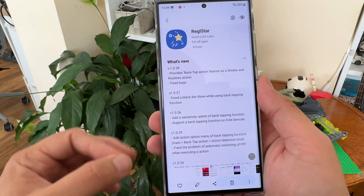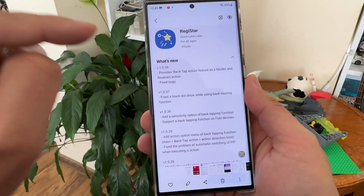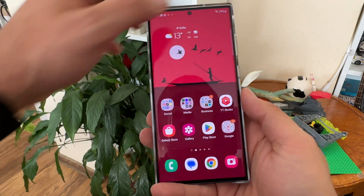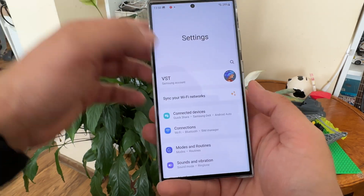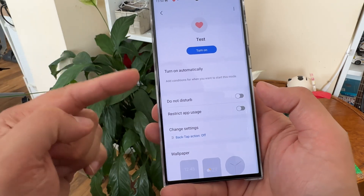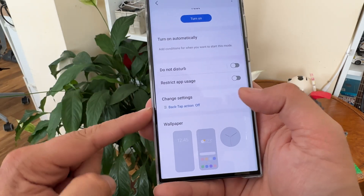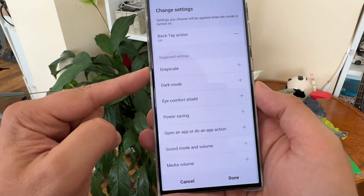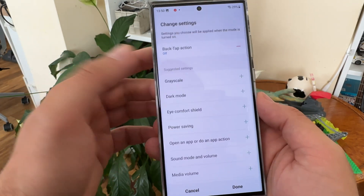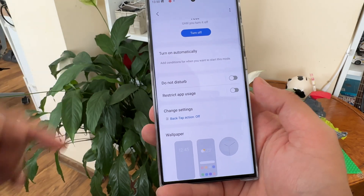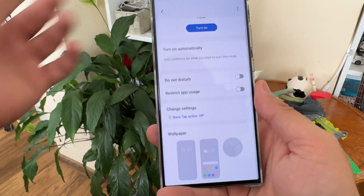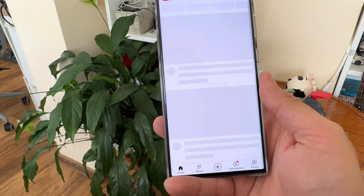Now for the new functionality from version 1.0.3.9: it provides back tap action as a modes and routines action. Go inside your settings, click 'Modes and Routines' — I already created one. Under 'Change Settings', you are now able to check and use the back tap action. For example, if I turn it off in this routine, the back tap action stops working.